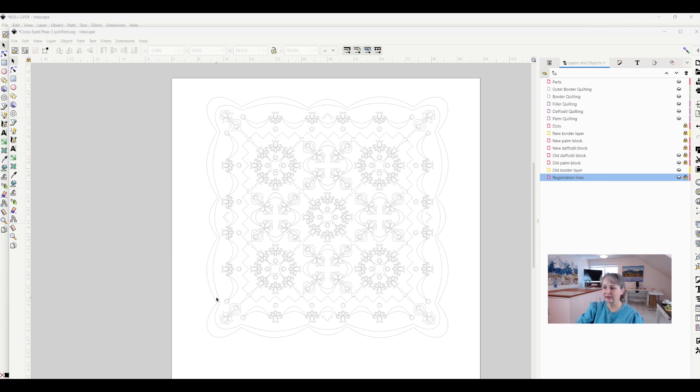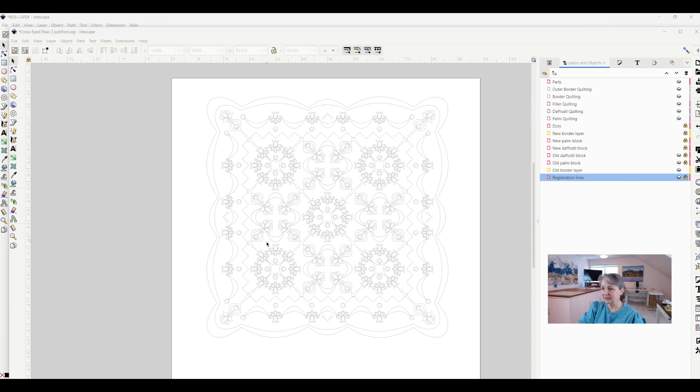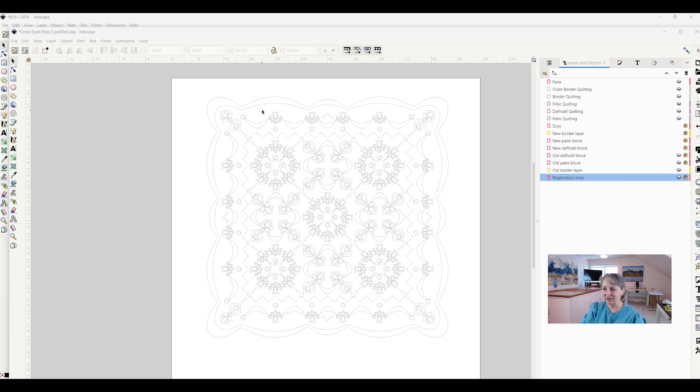So here's a project that I uploaded to Inkscape, and it is a quilt that I designed. When I designed it, it didn't just show up nice like this, I needed an awful lot of help.